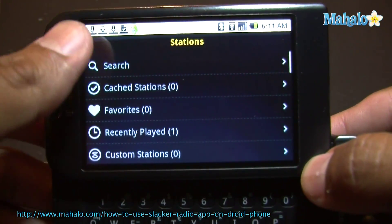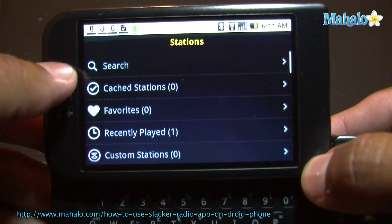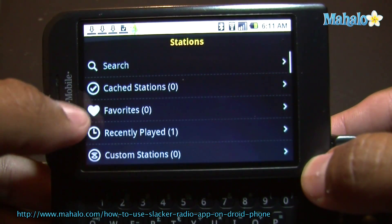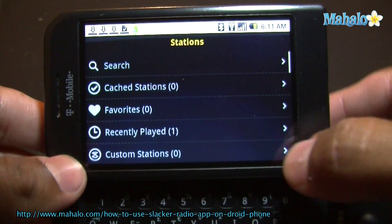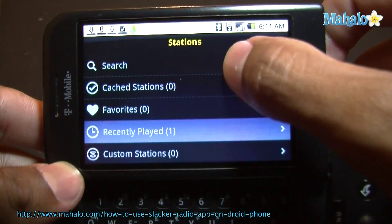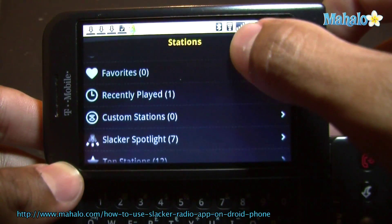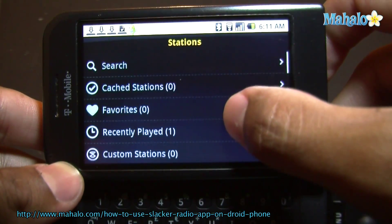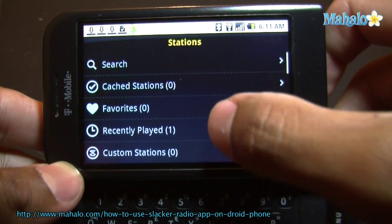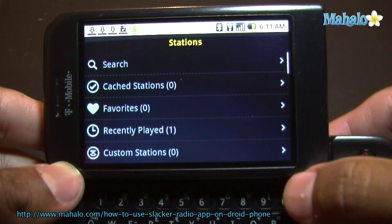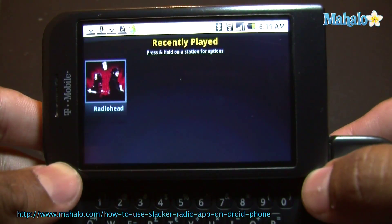So you can search cache stations, favorites, recently played, custom stations, all kinds of stuff. So let's just go to recently played.